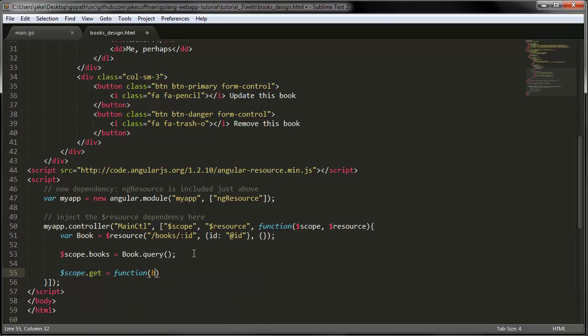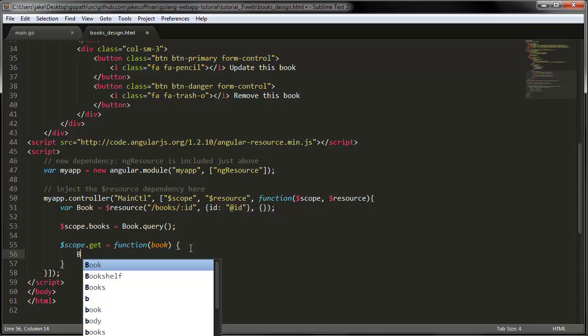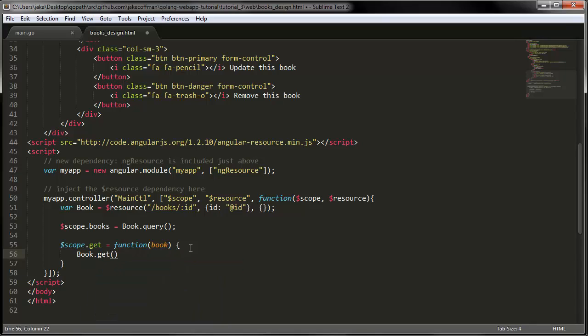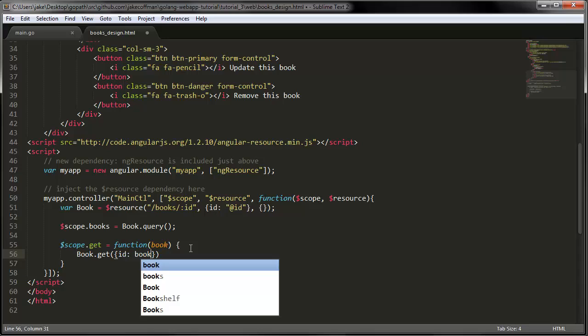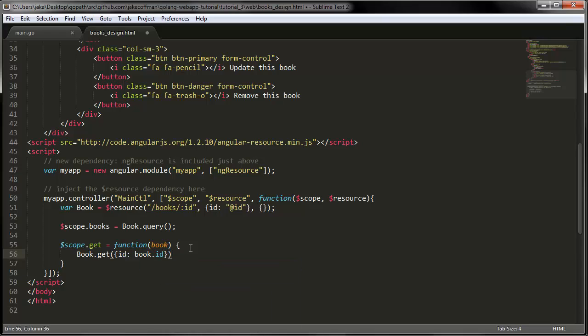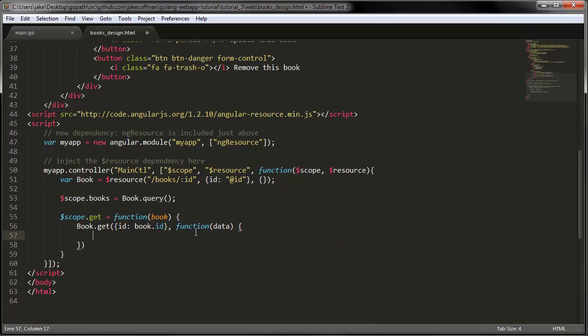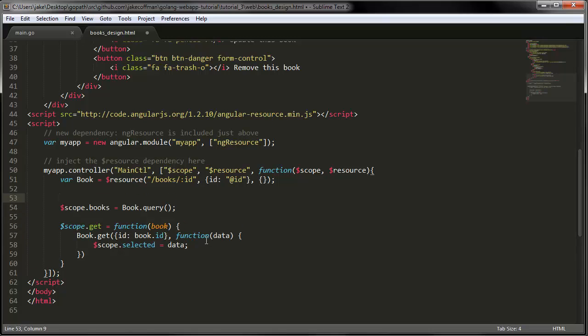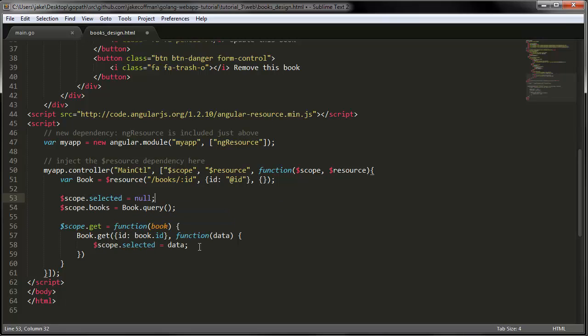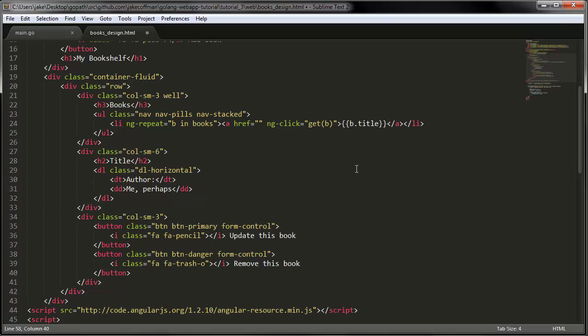So get is a function which takes a book. And we want to call book.get. Our resource takes an ID. So we give it that book ID. The second parameter to I think all of the resource methods is a function, which is a callback. Once the promise is fulfilled, it will call this callback. So we probably need some kind of variable to say that we have selected this book. So let's call it selected. And initially we're going to want this to be null. So once this actually gets the data, it will put it in selected. So then up here, instead of saying title, we would say our selected title.